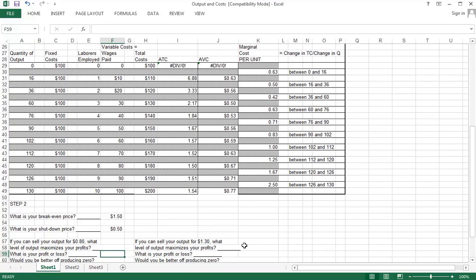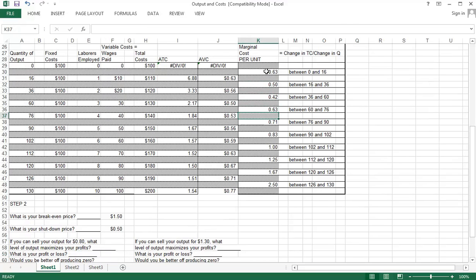If we can sell our output for $0.80, we want to produce all units where marginal cost is less than price. Units 0–16 have a marginal cost of $0.63 — yes, produce those. Units 16–36 have a marginal cost of $0.50 — yes, produce those. We definitely want to produce up to 90 units, since units 76–90 cost $0.71 on average. But we don't want to produce above 90 because those cost more than $0.80 on average. So we produce 90 units.